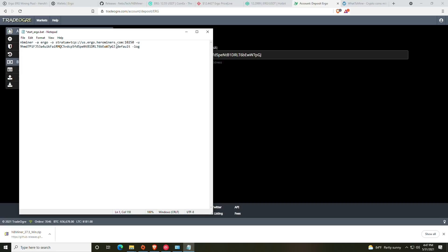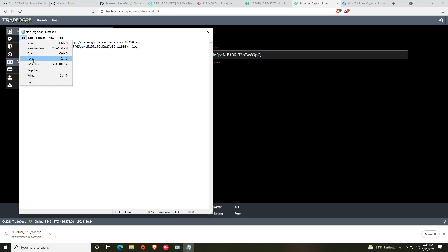At this point you will open back up the batch file and you will paste the address in right after the -u, making sure there is still a space between the -u and the address and that the dot or period after the address is still there. Then this would be your miner rig name. Right here you can see it says default—we're just going to name it 11900k for an example.